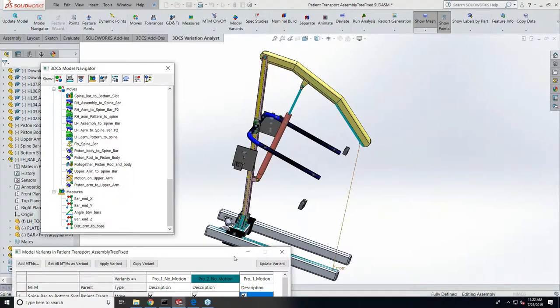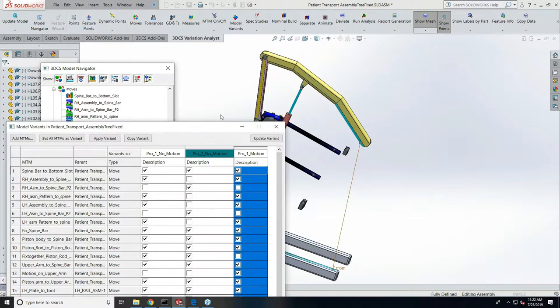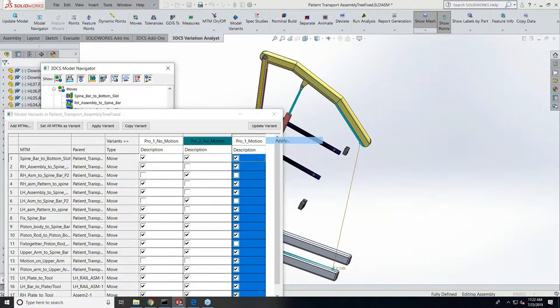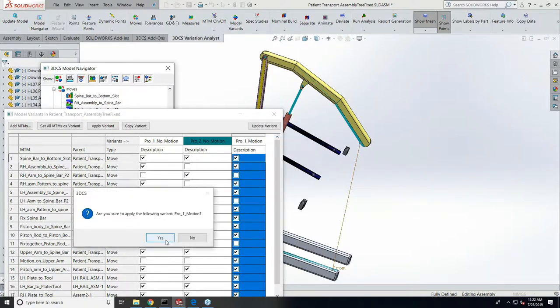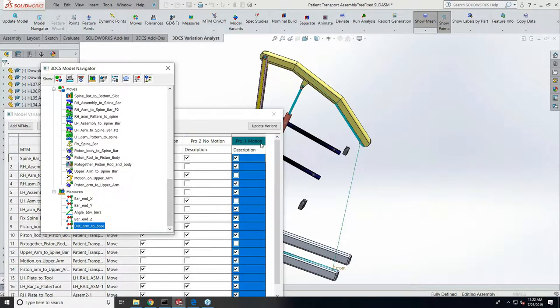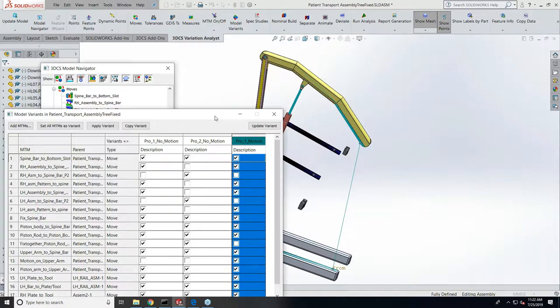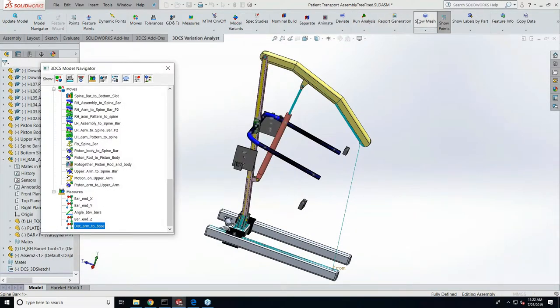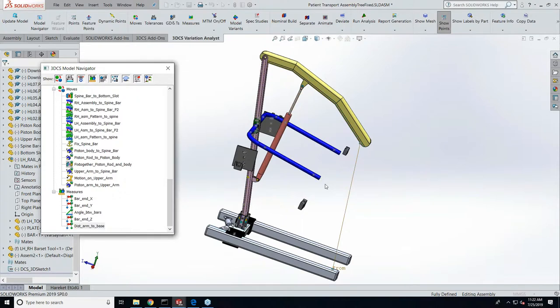Can you just hit—yeah, so this is the original model that doesn't have motion applied, correct? But now I activated a variant which actually turned on the motion move for me. Okay, yeah, keep going.